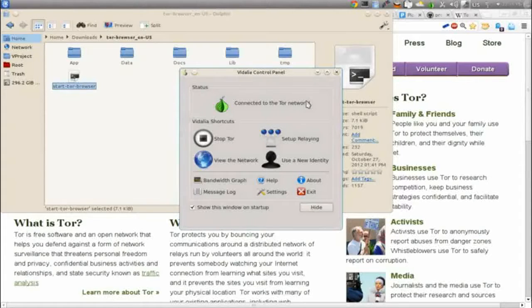You have a few options: stop Tor, set up relaying to pass traffic through you, view the network you're connected to, or use a new identity. Say you're commenting on a blog and your IP gets blocked — every time you leave a comment, your IP is recorded. If you're advocating against something and a web administrator is blocking IP ranges, you can click 'Use a New Identity' to establish a new path through the internet to a new ending IP address.